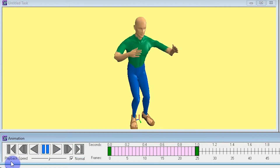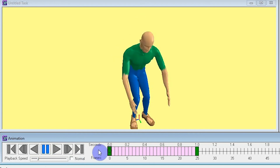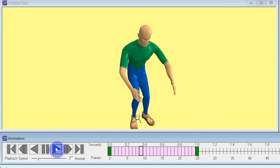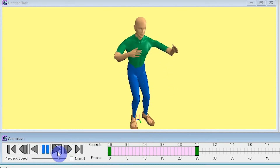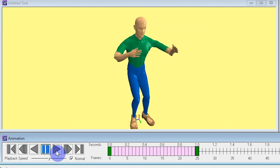Below those icons you'll notice a section with a slider titled "playback speed," which controls how quickly your animation plays. Moving to the left plays slower and to the right plays faster, confined by the maximum speed of the computer. If you don't want to manually slide to normal speed, there is a "normal" checkbox that will automatically return your playback speed to normal when checked.